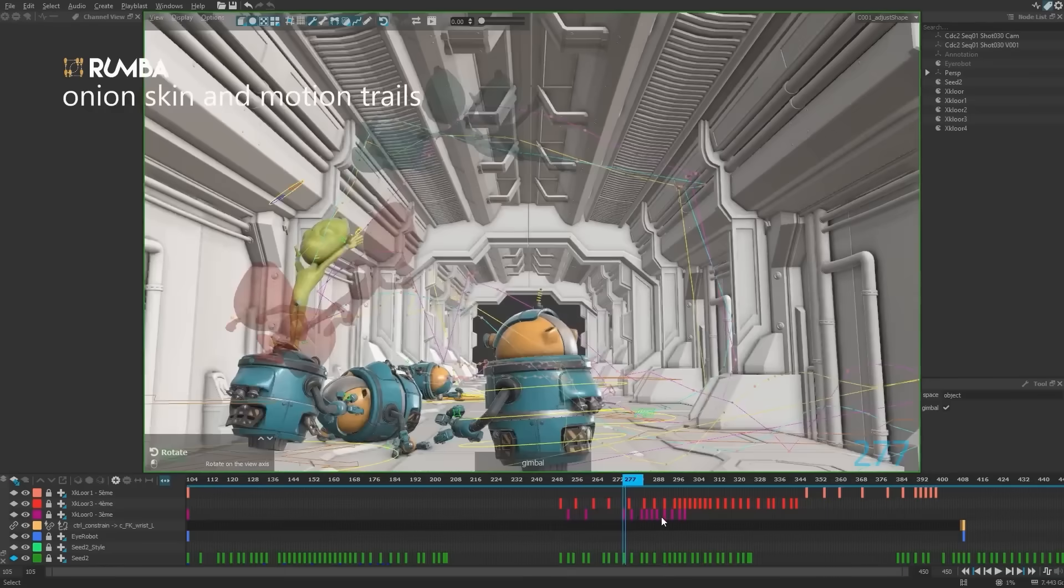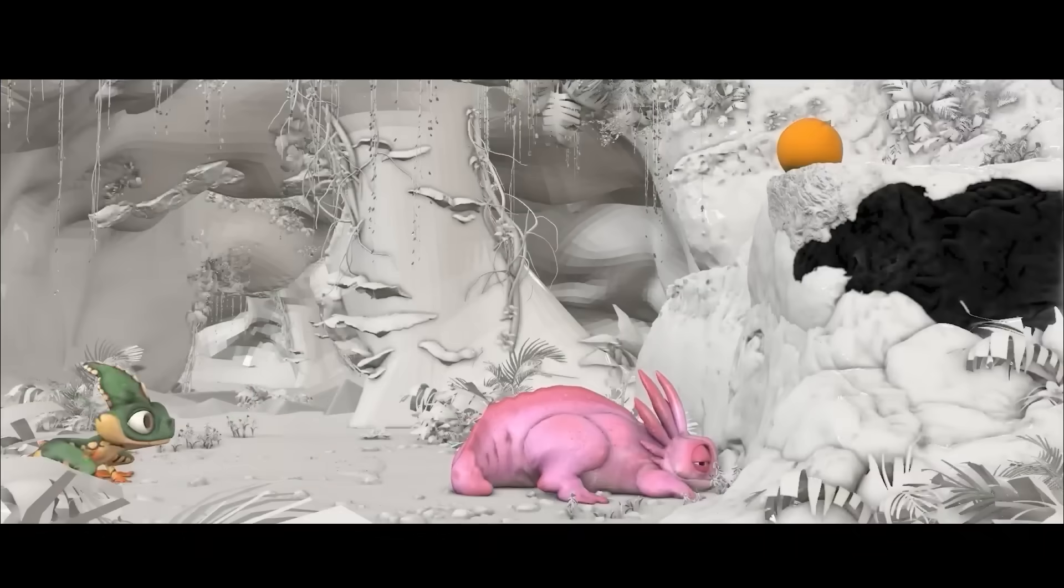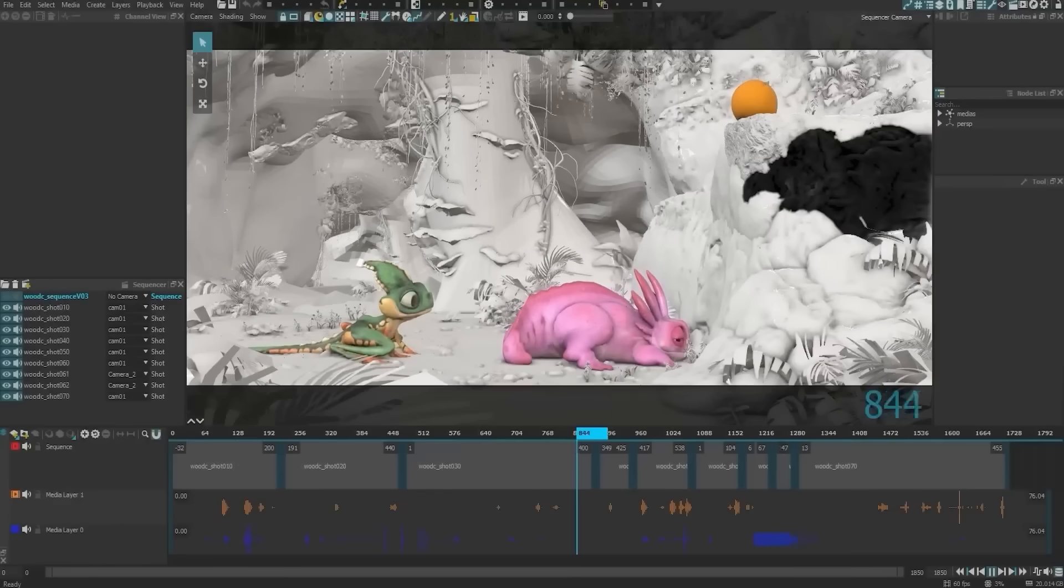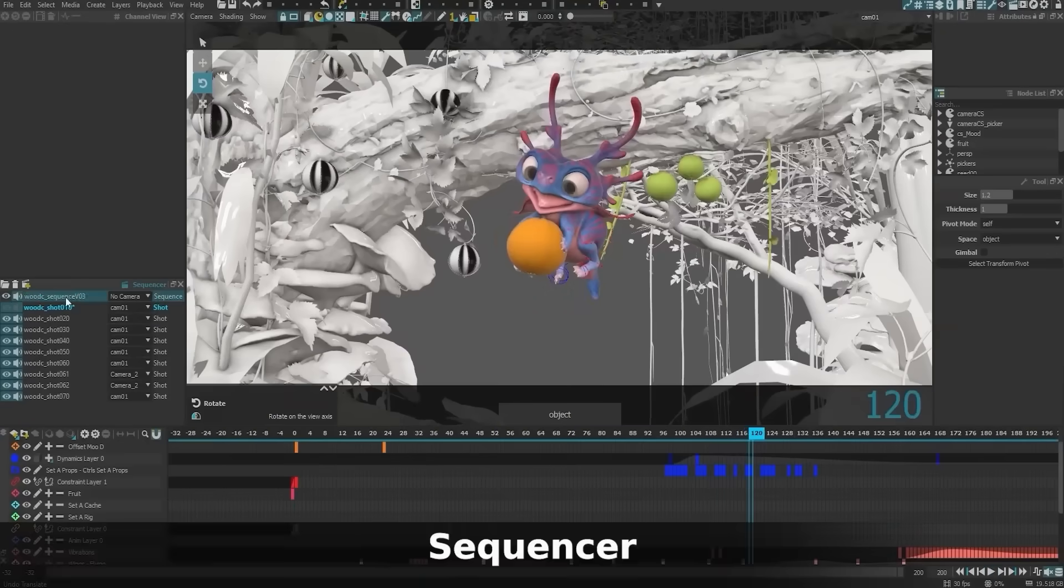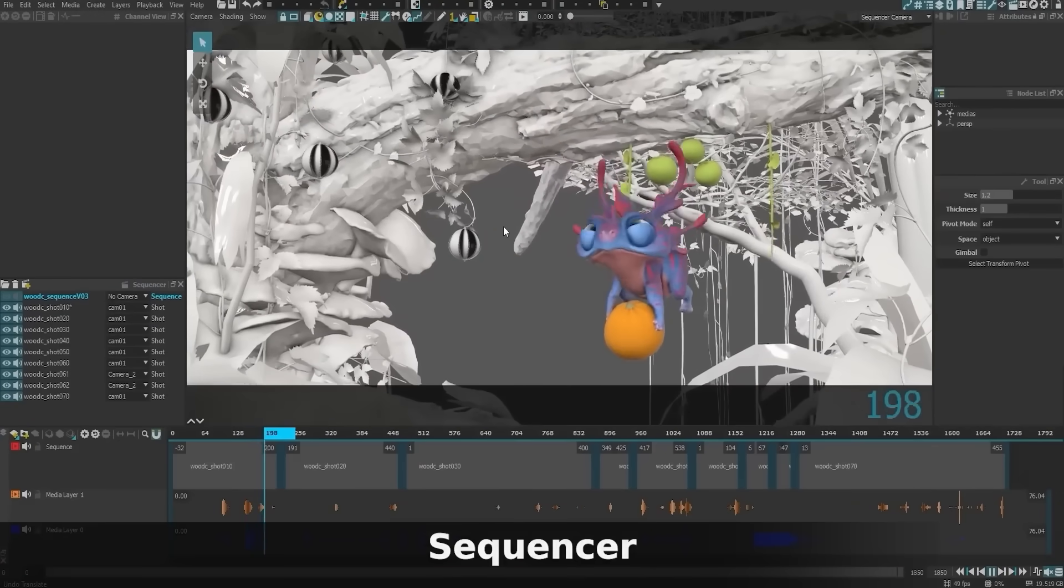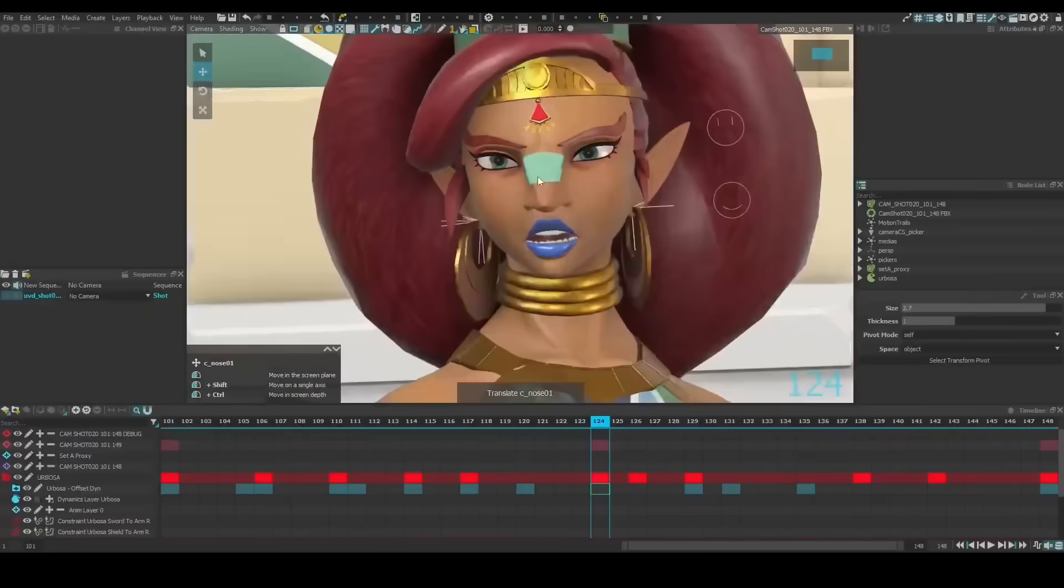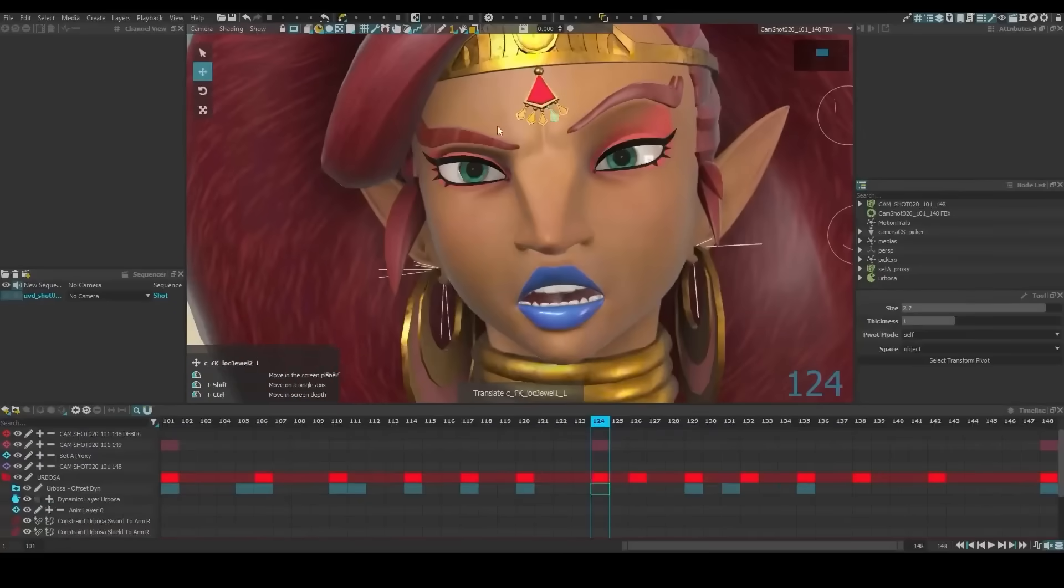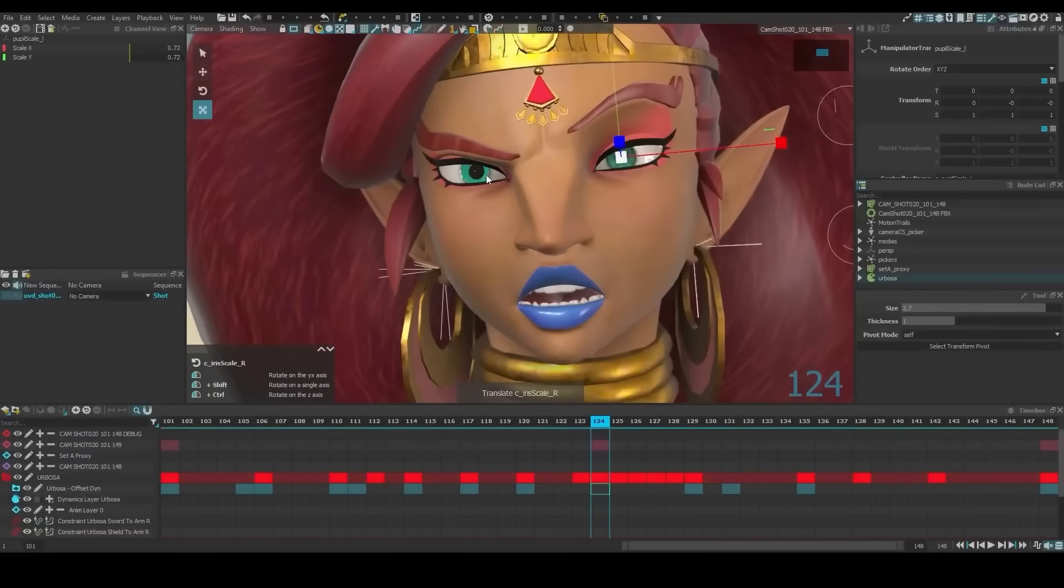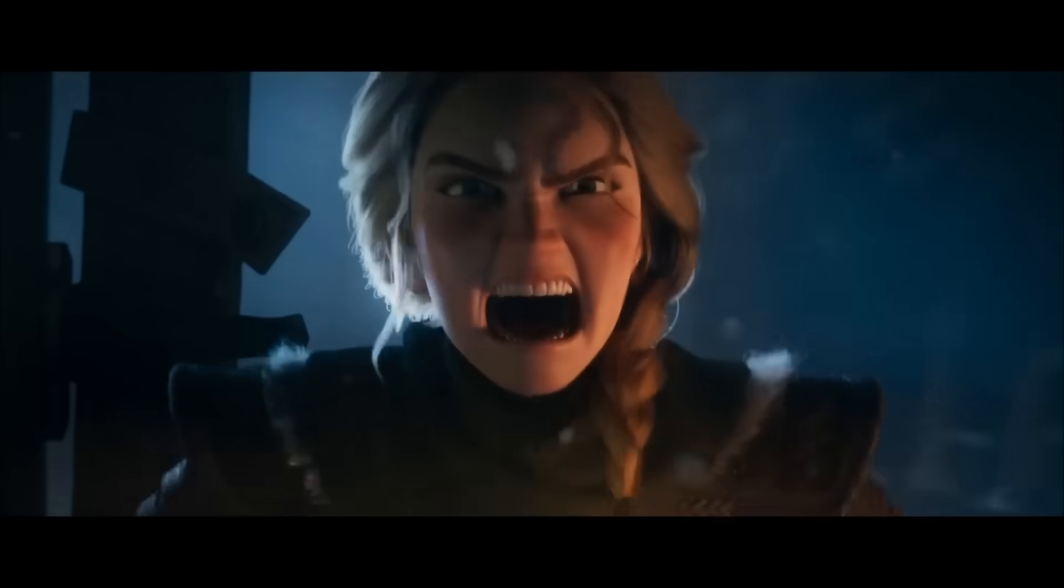And now with Rumba 2.0, which is the first major update of the software in about two years, this is described by the developers as the most significant update yet.